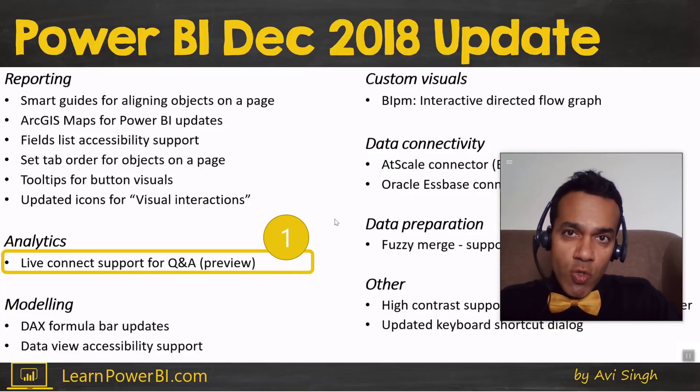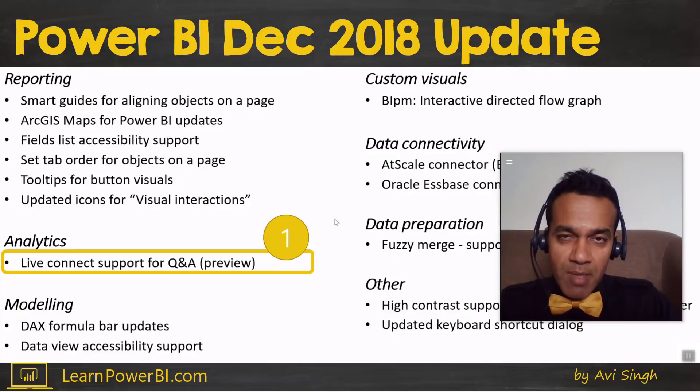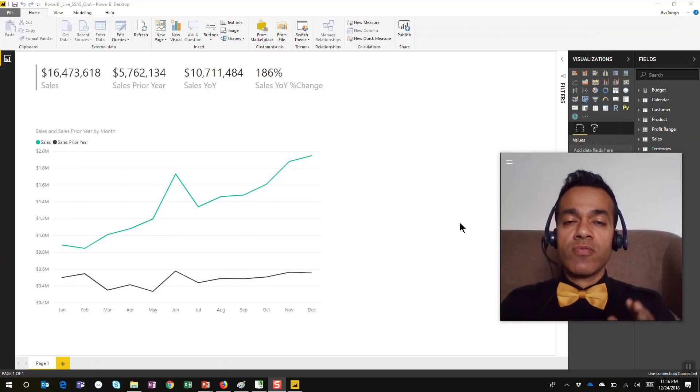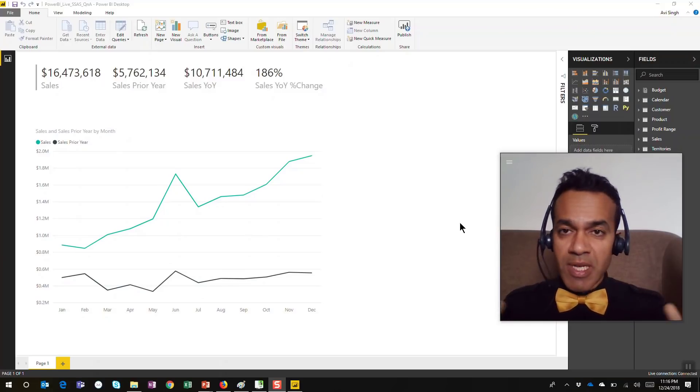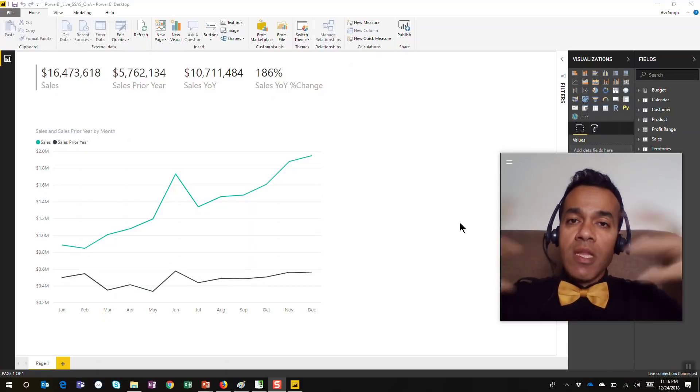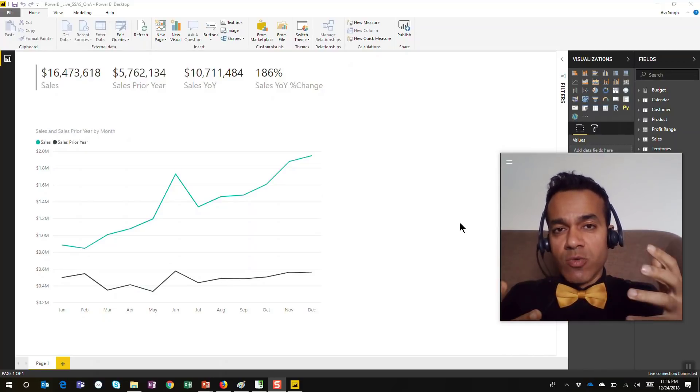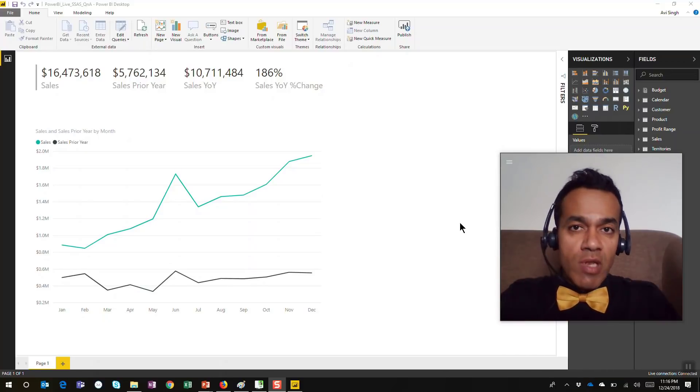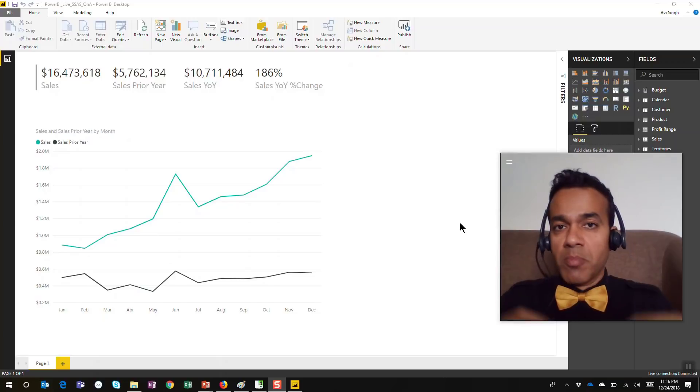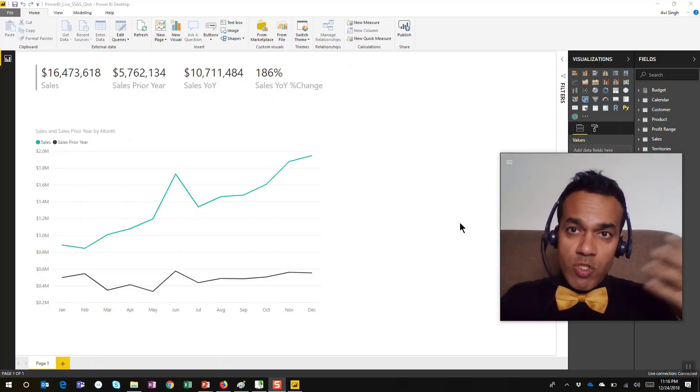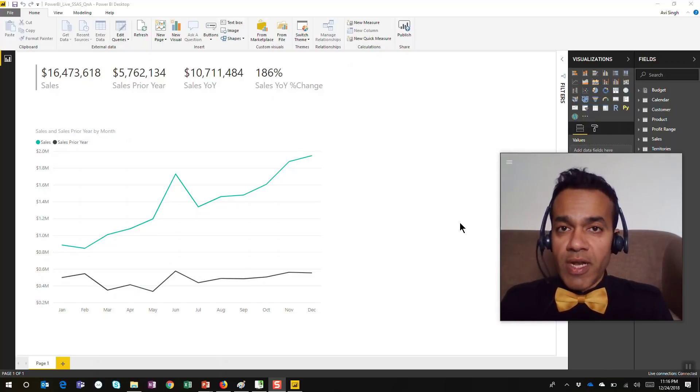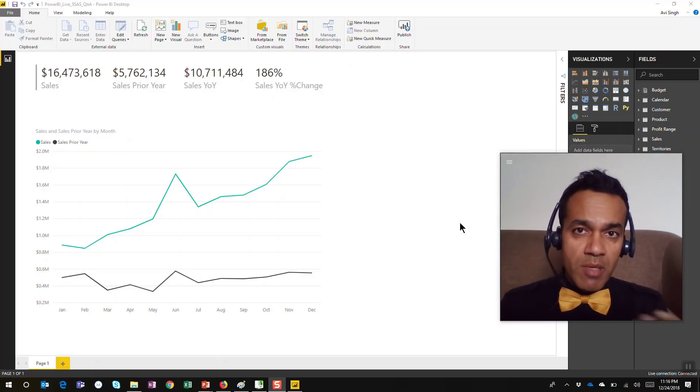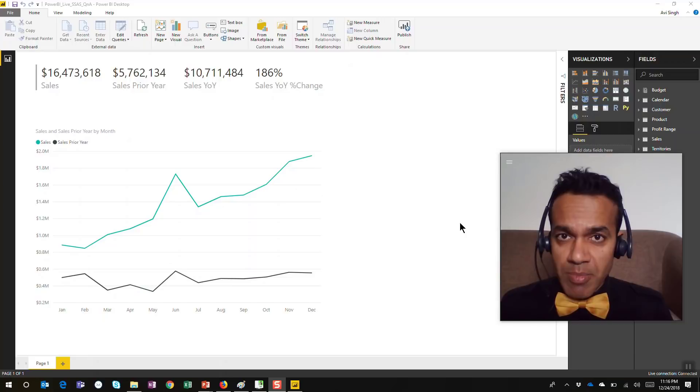Let me show you what this feature update is about. The Q&A feature has been around for a long time. It allows anybody using the data model to ask questions in natural language.